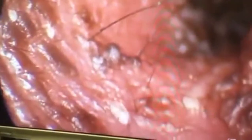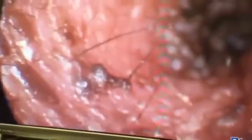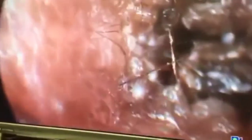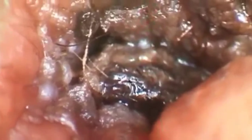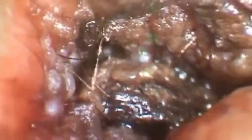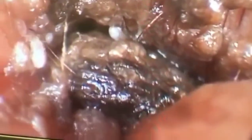Your veterinarian can diagnose ear mites with an examination and by looking at a sample of ear debris under a microscope. Ear mite treatment can require one or more repeated treatments. Ear mites do not infect humans.